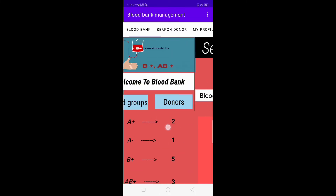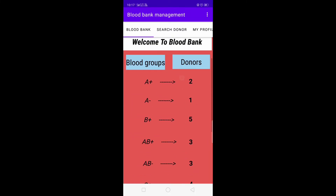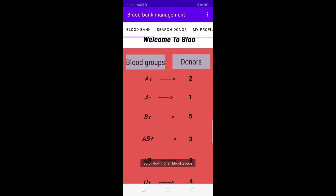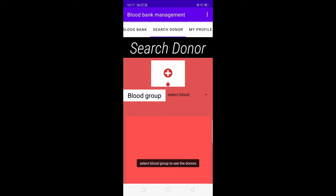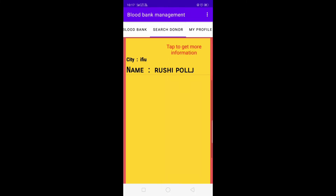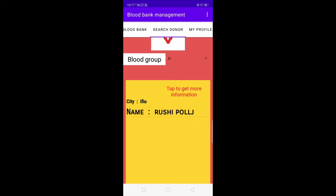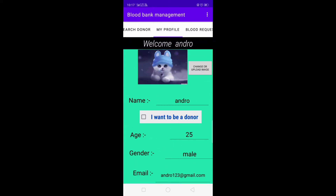We have selected A negative blood group. Going to the Blood Bank module, for the A negative blood group we have a total of one blood donor. That one donor has A negative blood group. The donor appears here because they had selected 'I want to be a donor,' which is why they are listed in the search donor module.